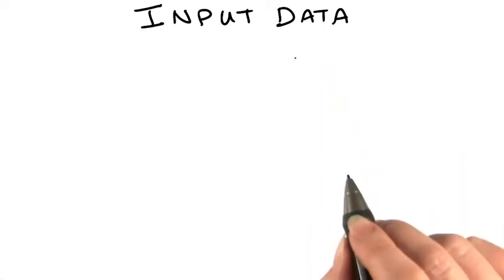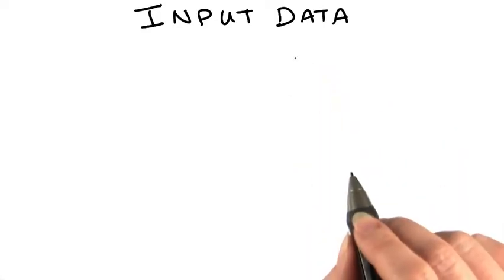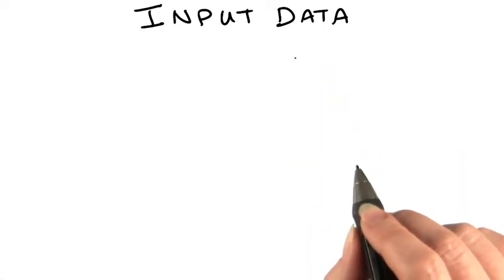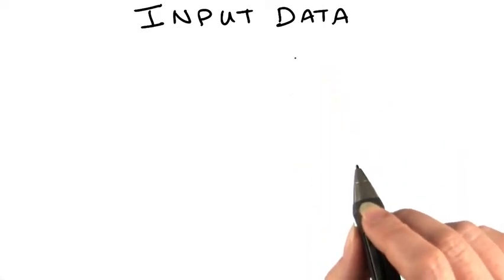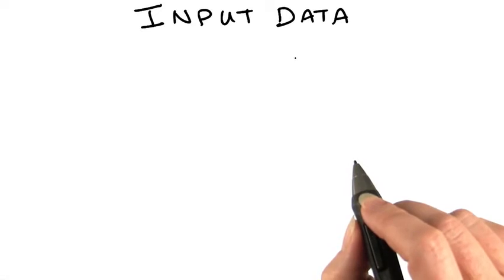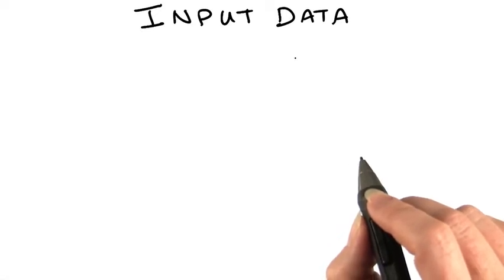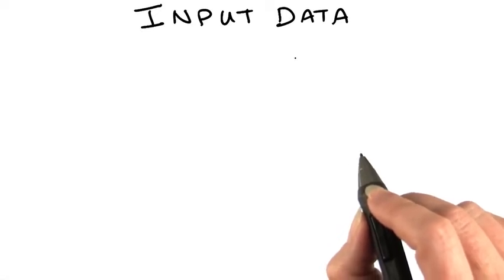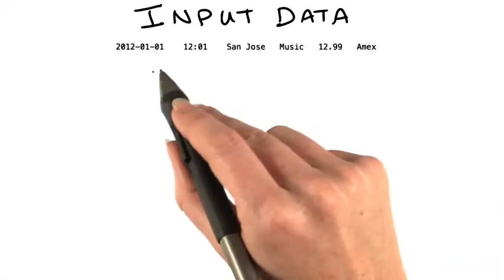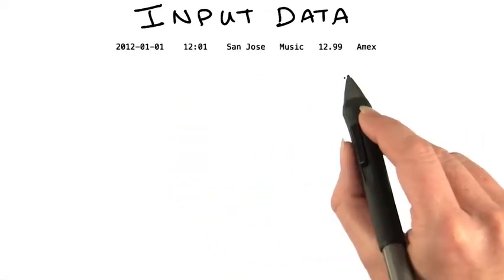So let's take a closer look at our input data. Remember that each mapper processes a portion of the input data, and each one will be given a line at a time. The lines look like this.